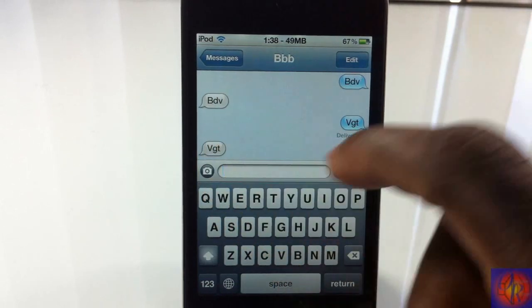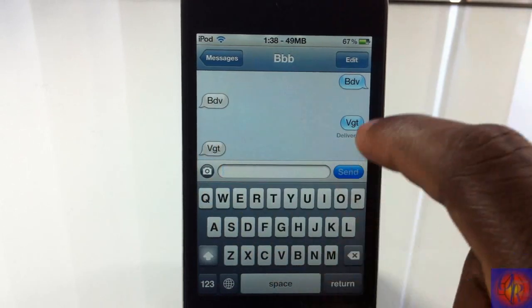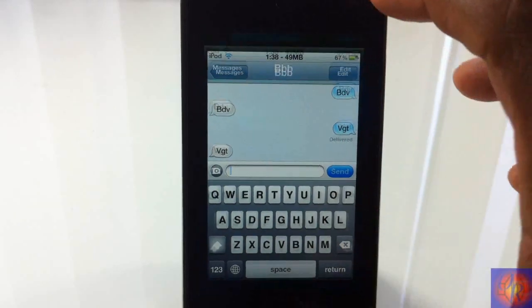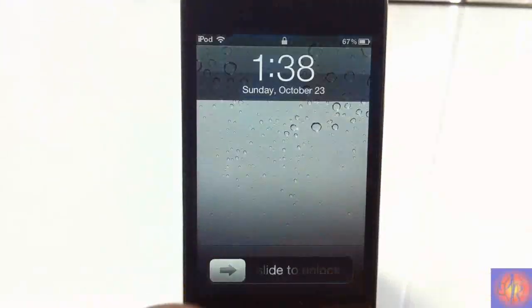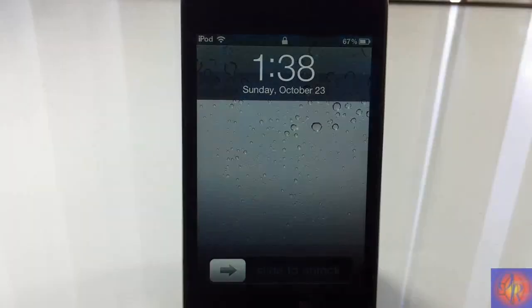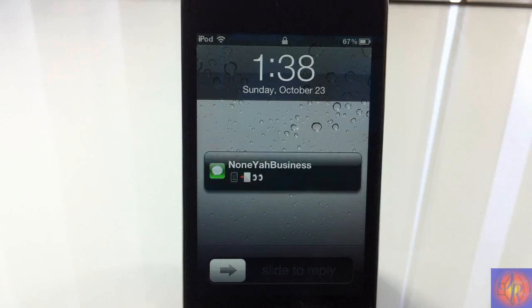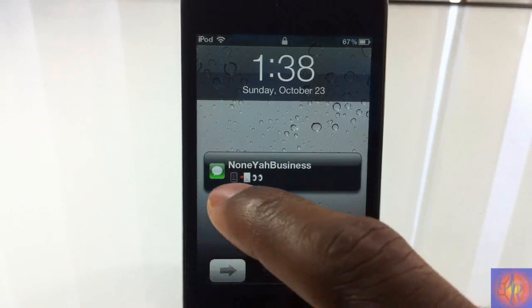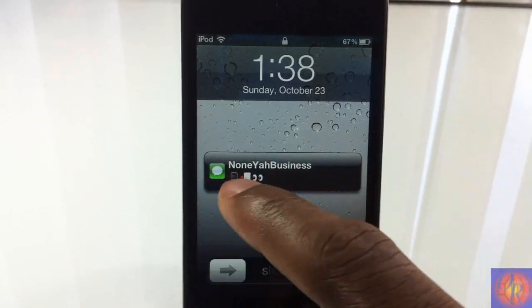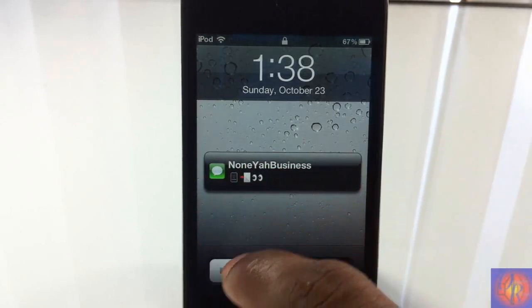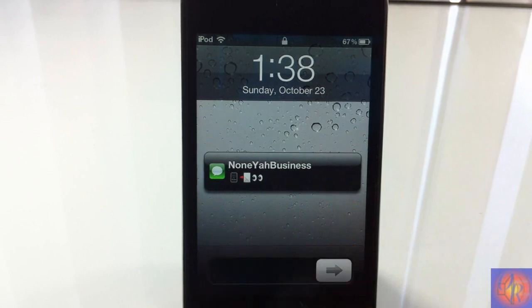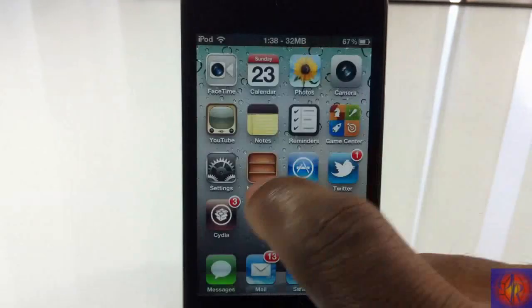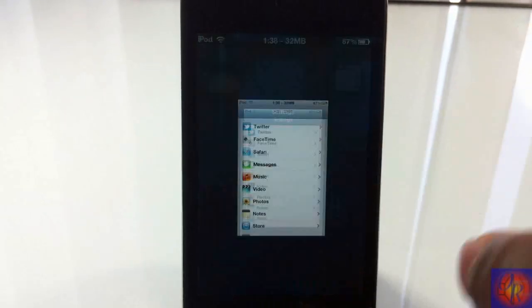VGT or whatever that is. So yeah, that's what it allows you to do. So let me just go out and send another message and you can see it on the lock screen. So as you can see, it says 'none your business' again and it has those same icons on the lock screen.